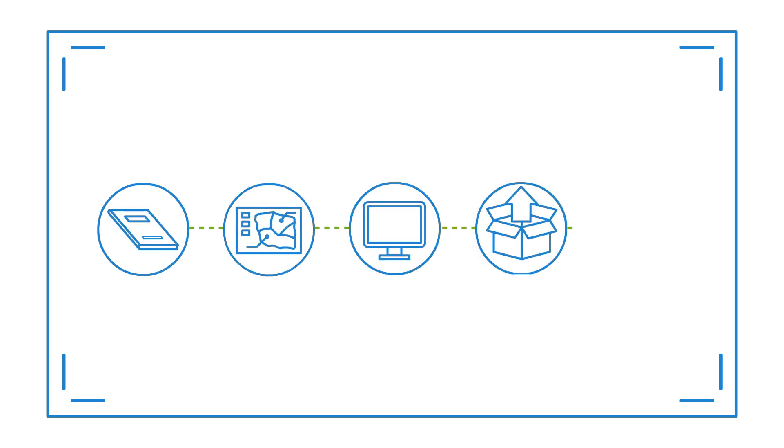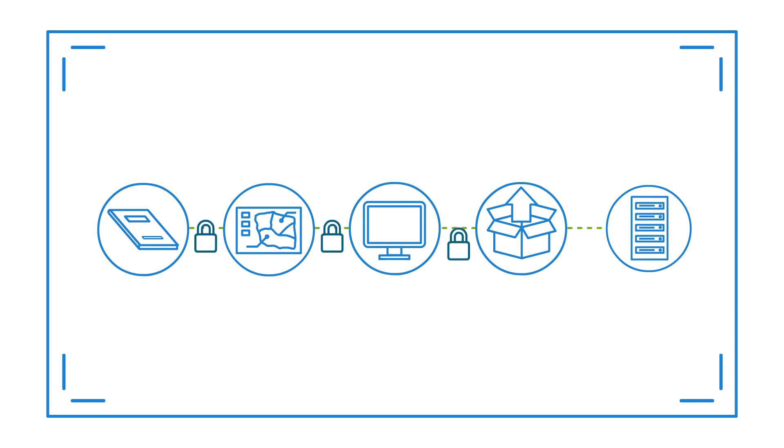Similar to adhering to local building codes, informaticians design systems that integrate best practices in areas such as privacy and security.